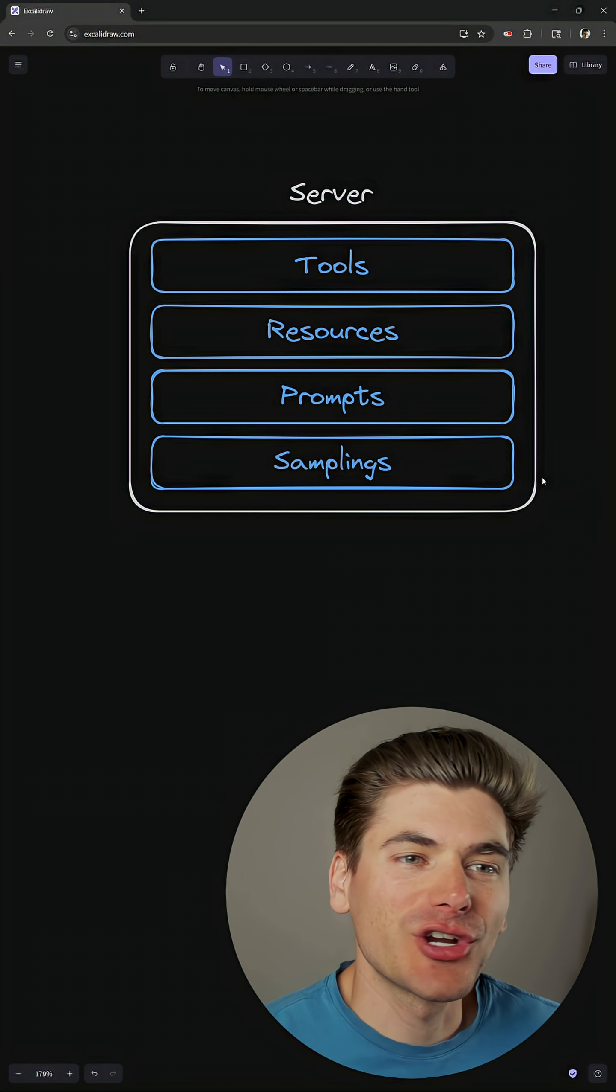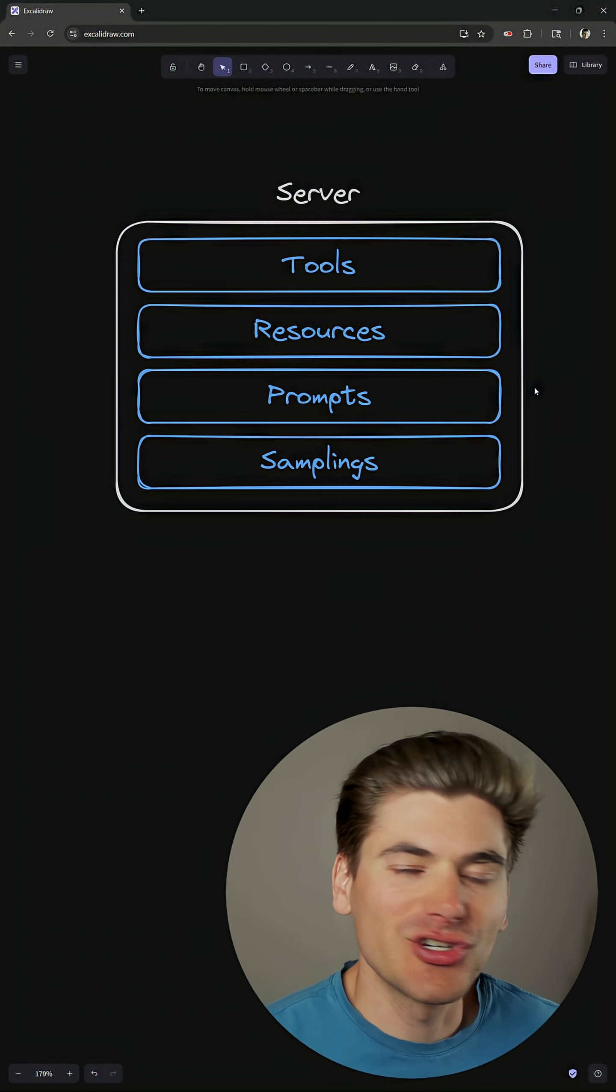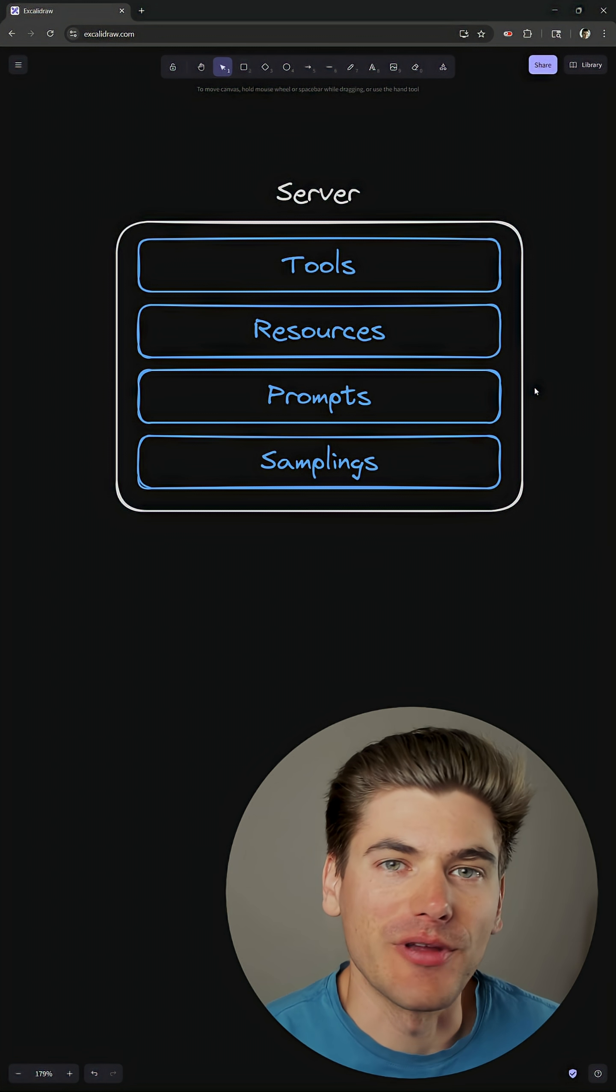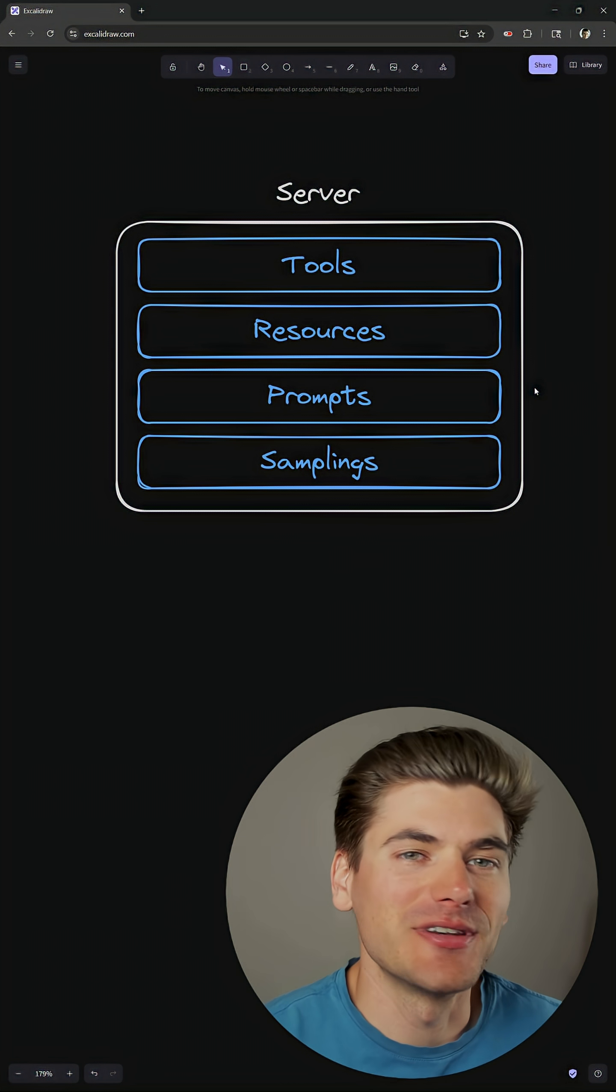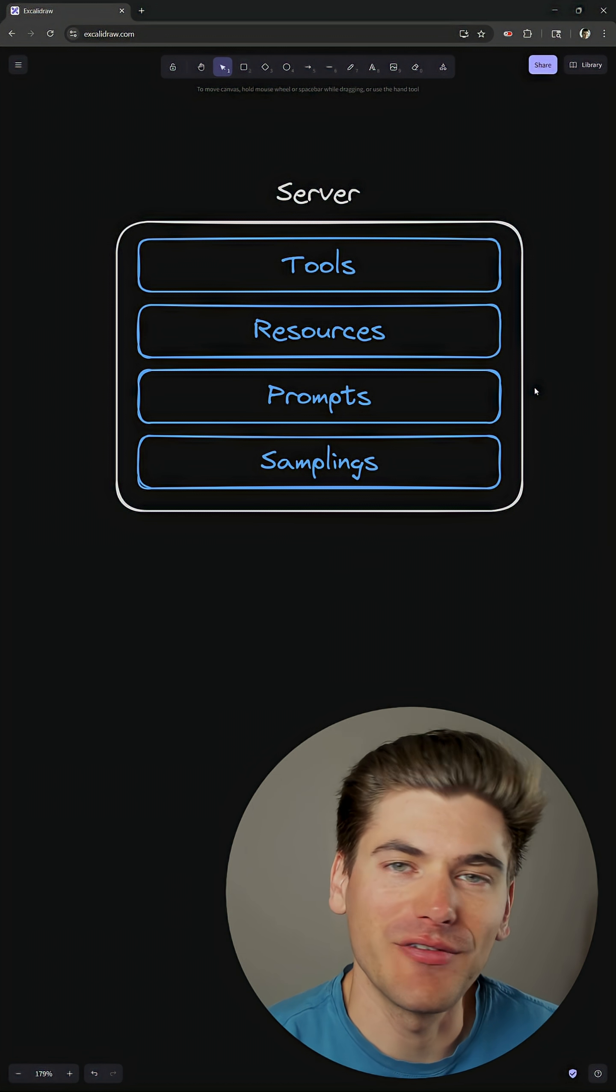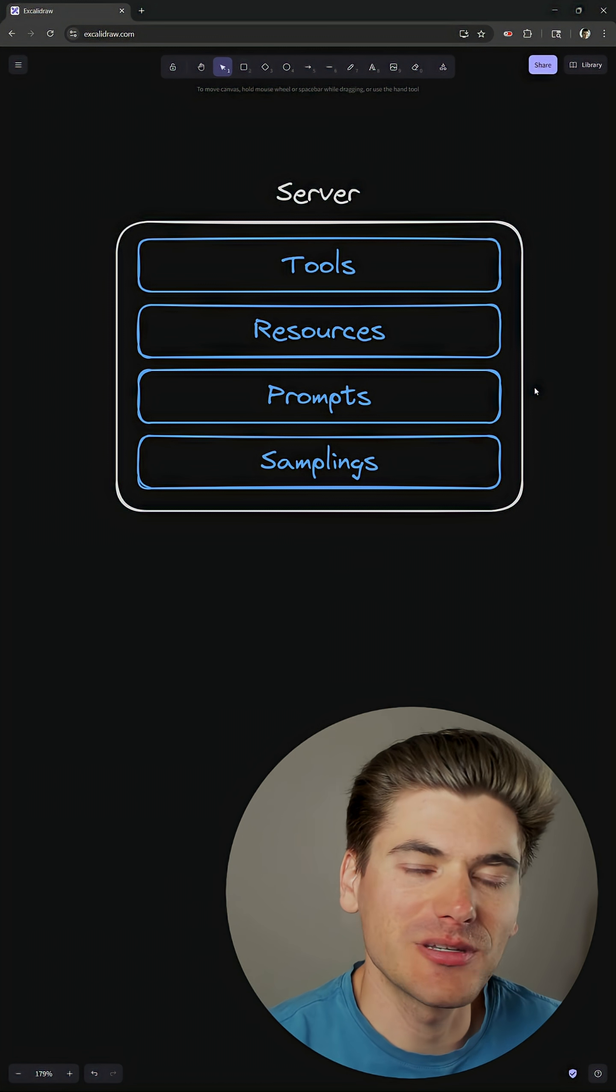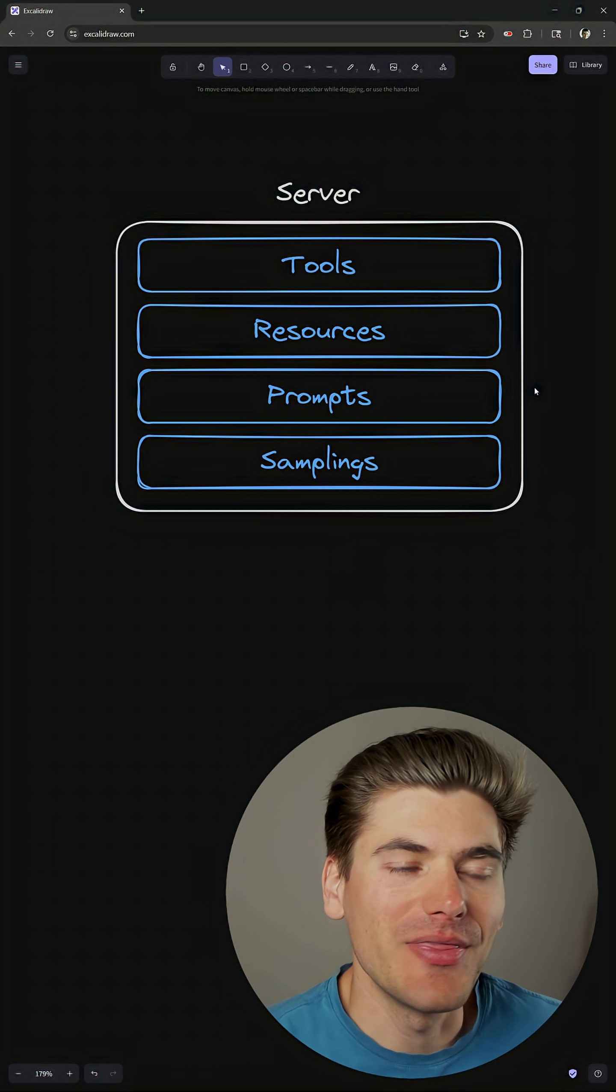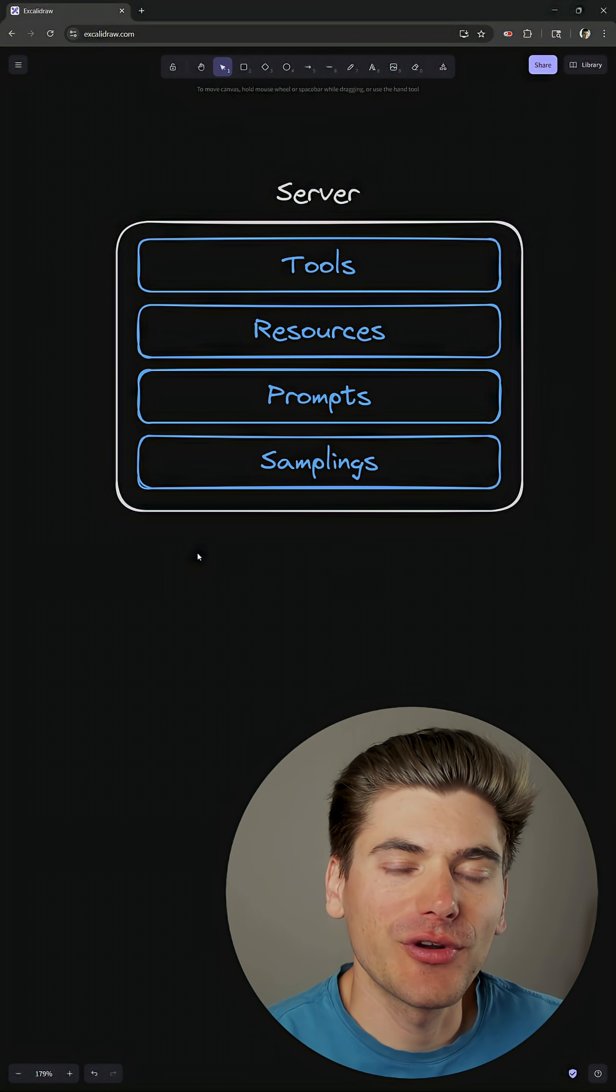Now we'll start by talking about resources because this is generally the most simple to understand, and a resource is just a list of information that you have on your server that the AI can access for further information. For example, this could be a list of things inside of a database. If you have a database of users, this would be that information. Or it could be like your file system, all the different files you have available on your computer. Resources are just anything of data that you have on your server that you want to be able to give access to the client that is actually calling to your server.